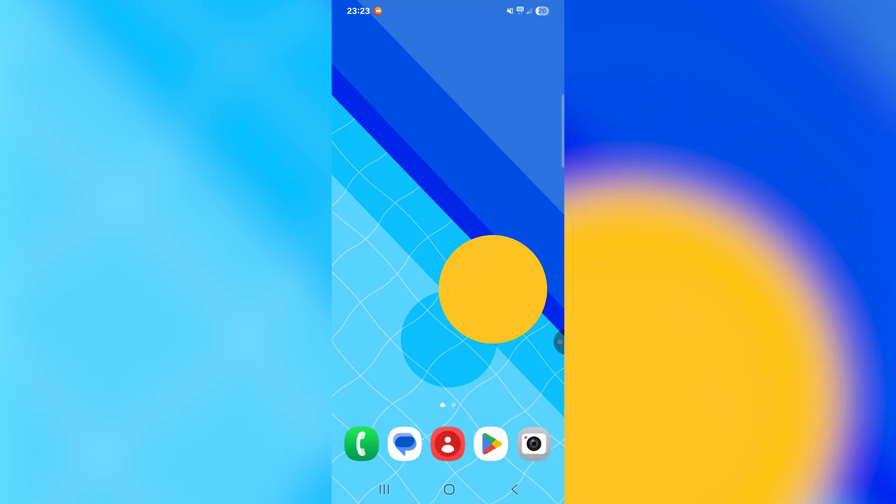So I currently have a Samsung S22 that is running Android with One UI 7.0, and since the update, the notification bar actions have been changed.